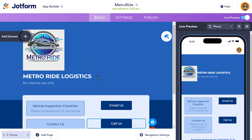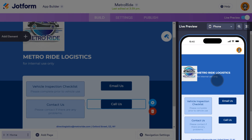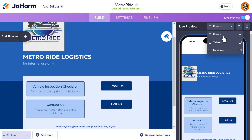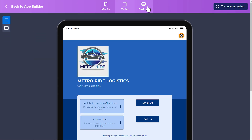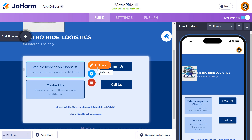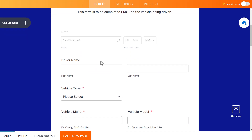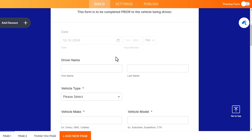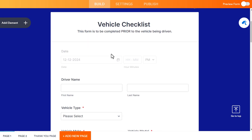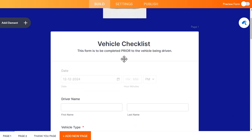This is how it looks as I'm editing it — on the right-hand side you see a live preview of how it's going to look on a phone. I can switch to tablet or desktop. Going back to the app builder, I'll click on the form and get the Edit Form option, which takes us over to the form builder in JotForm. I have the logo in there, and I filled in some information about what goes into a vehicle checklist.